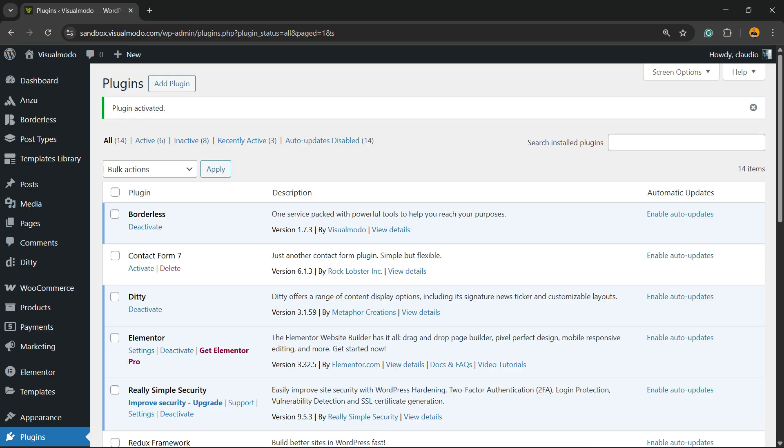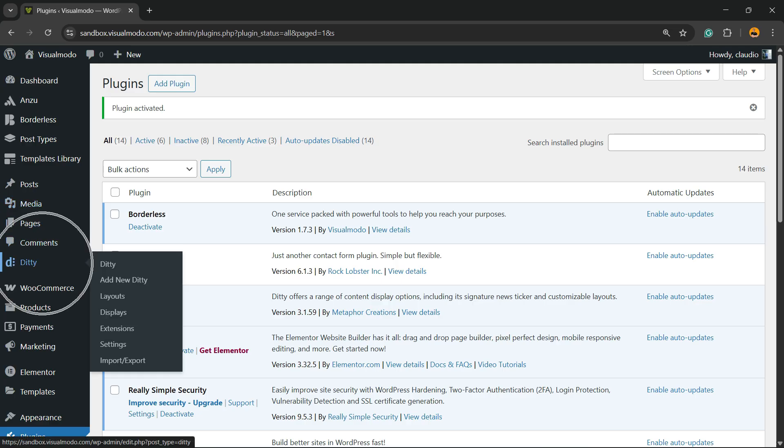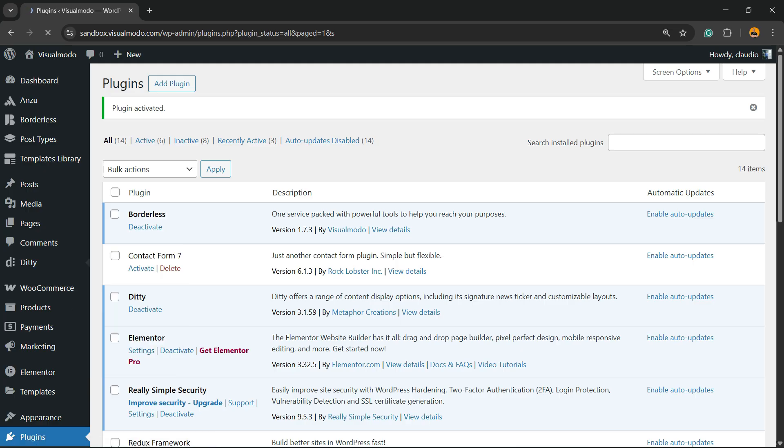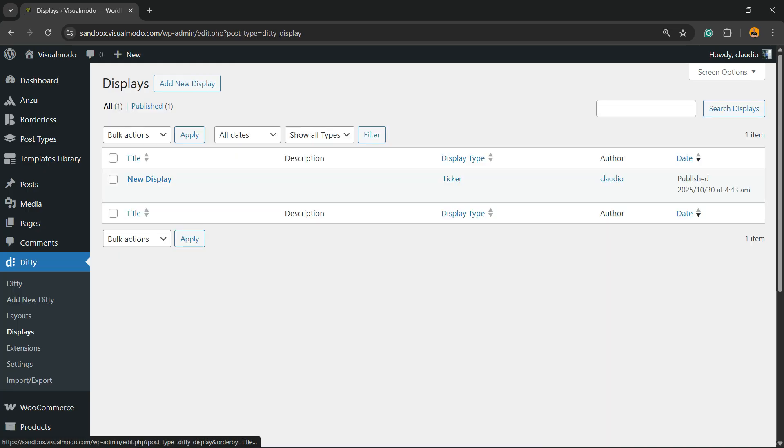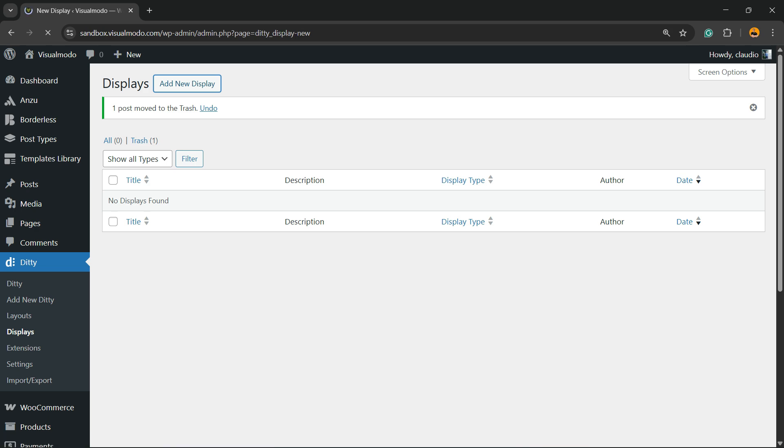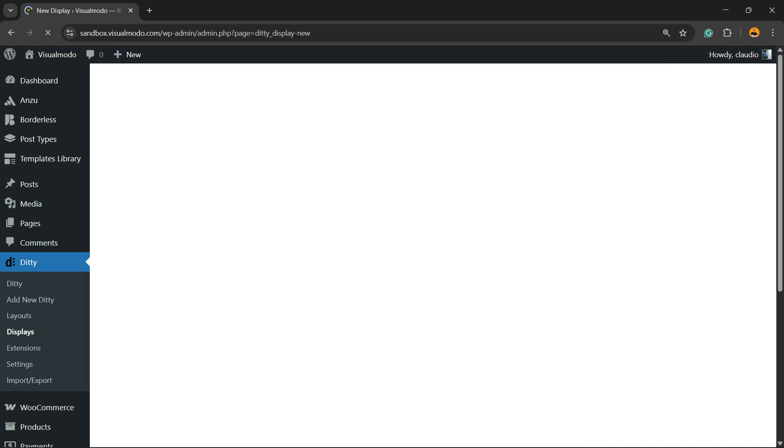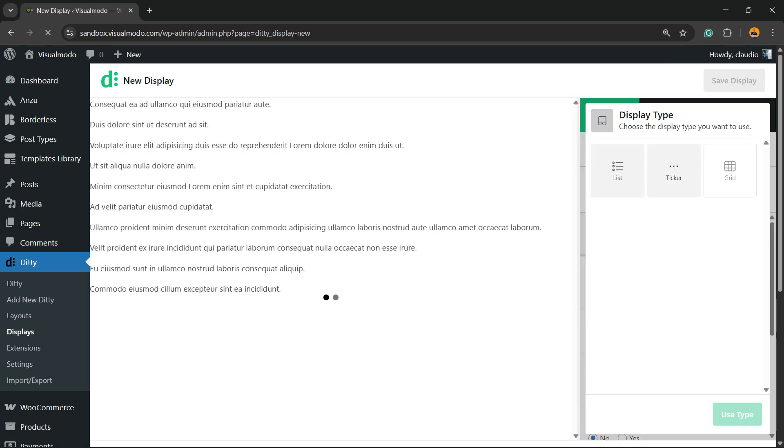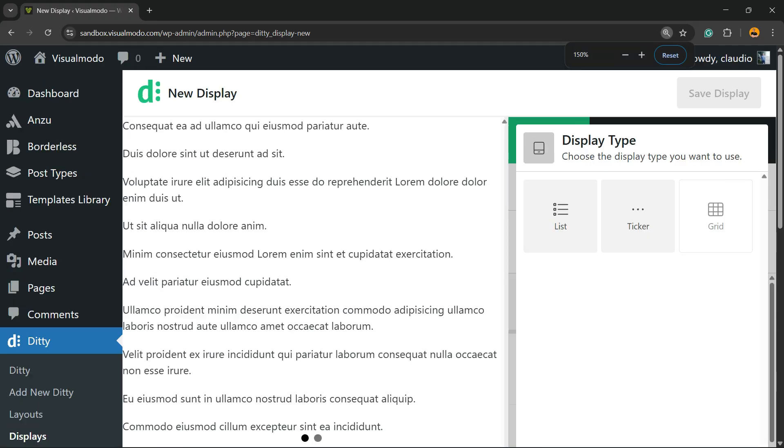This will take you directly to the plugins list where you can see all the present plugins on your site. If you review the WordPress left sidebar of menus, you'll find a new menu called DD. Hover your mouse over it and click on Display. Right here on Display, let me just delete this one so yours will look like this.